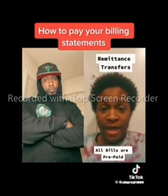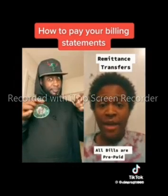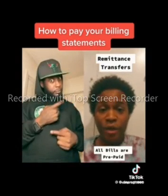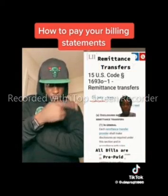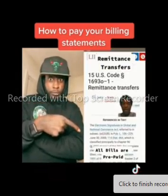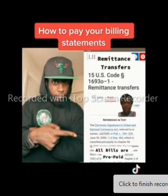There is a perforated edge attached to it. That is a remittance transfer — that is the legal name for it. Look up 15 U.S. Code 1693o-1 on remittance transfers. It also references Public Law 106-229, so you know that it's already been coded for us.